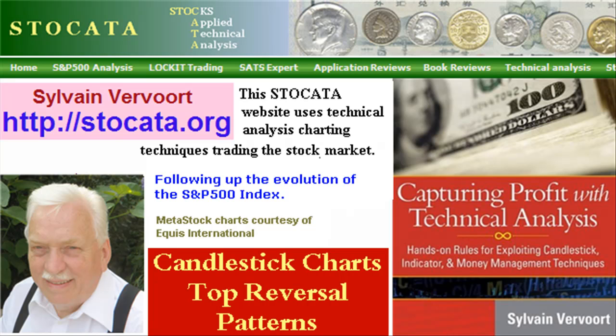Hello, Silva Vervoort with Technical Analysis part 16. With this video we have a look at the candlestick top reversal patterns. We will discuss bearish patterns with the engulfing pattern, dark cloud cover, harami, evening star, abandoned baby, hanging man, and shooting star pattern and more.